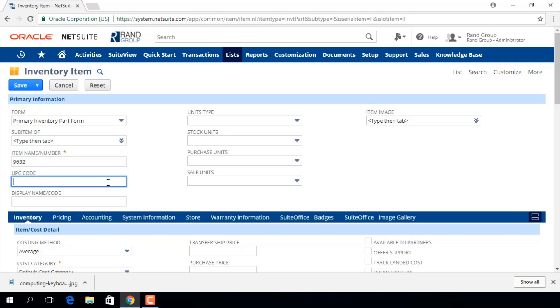Here we will input a UPC code and in this display name field we will enter what we want to print in the item column of sales forms.